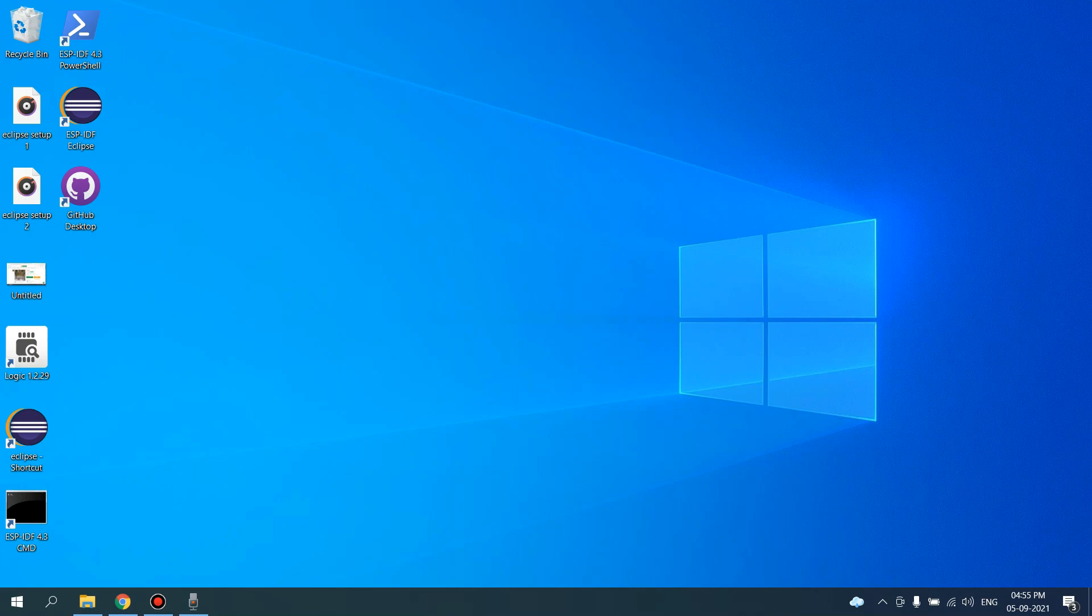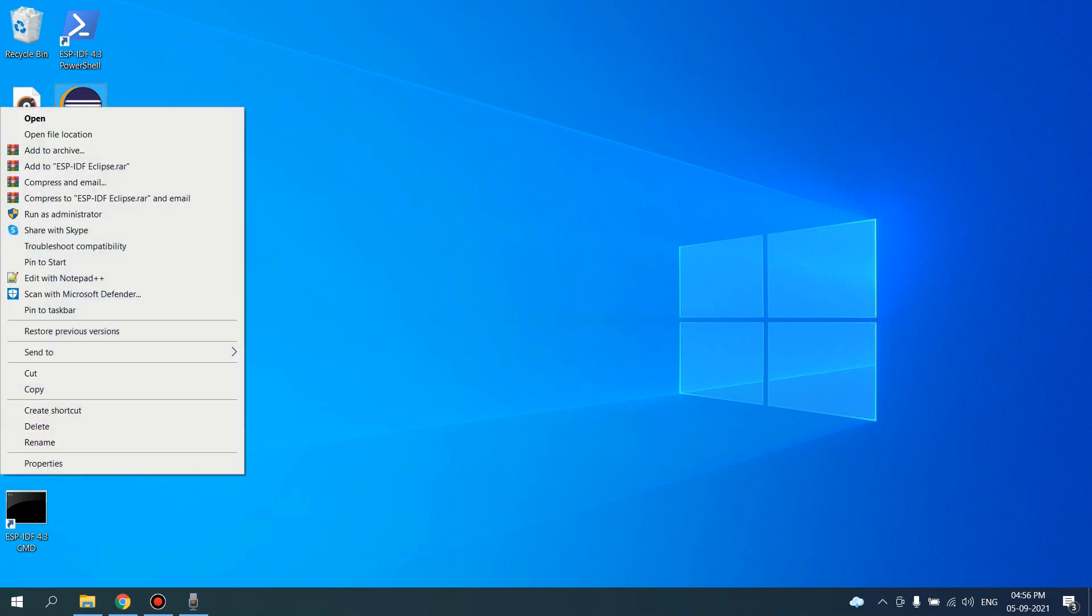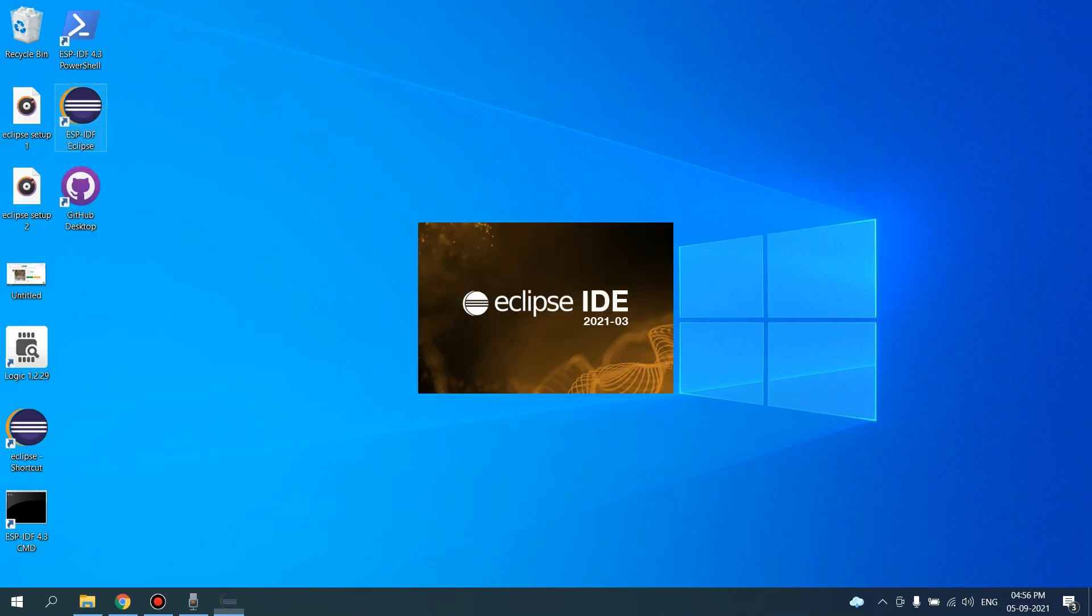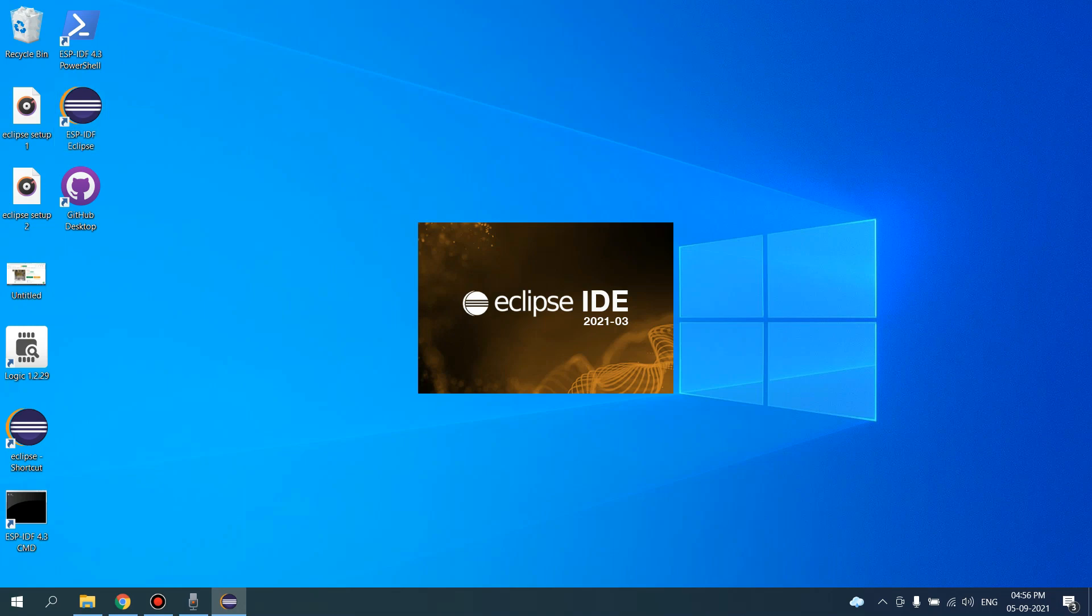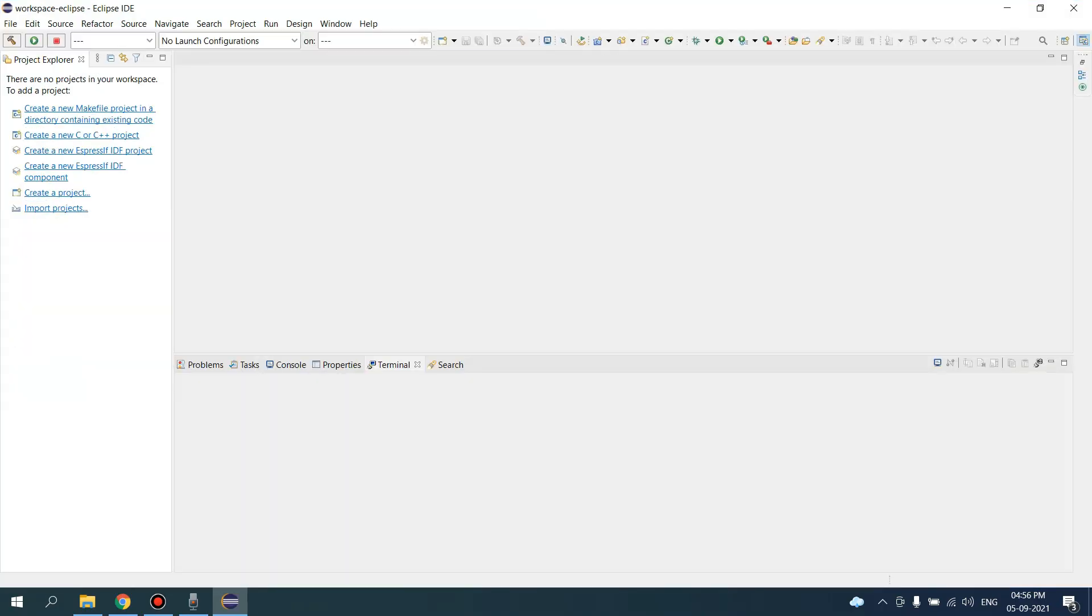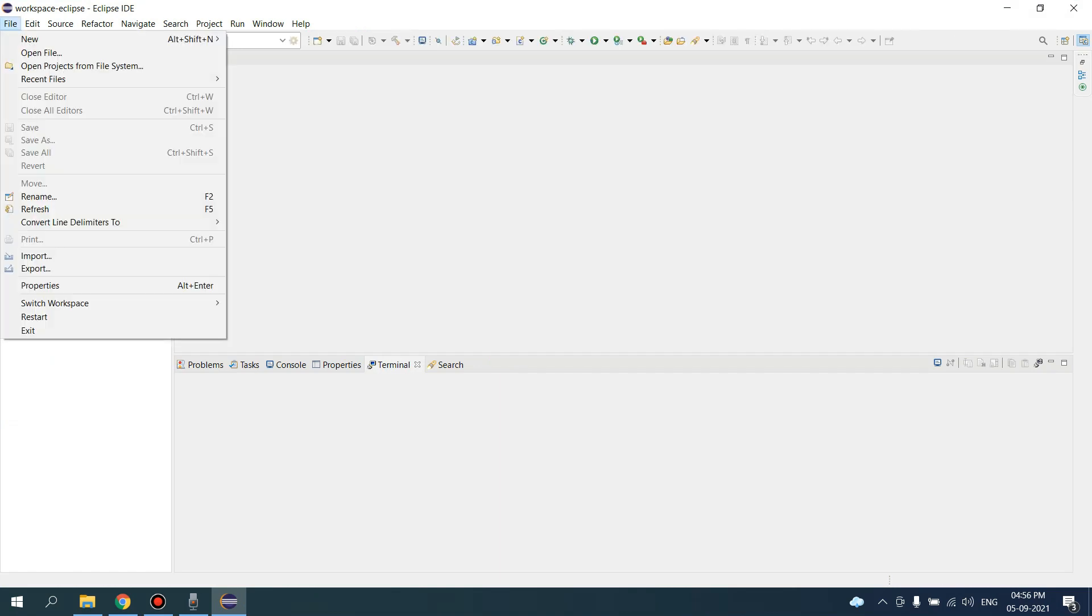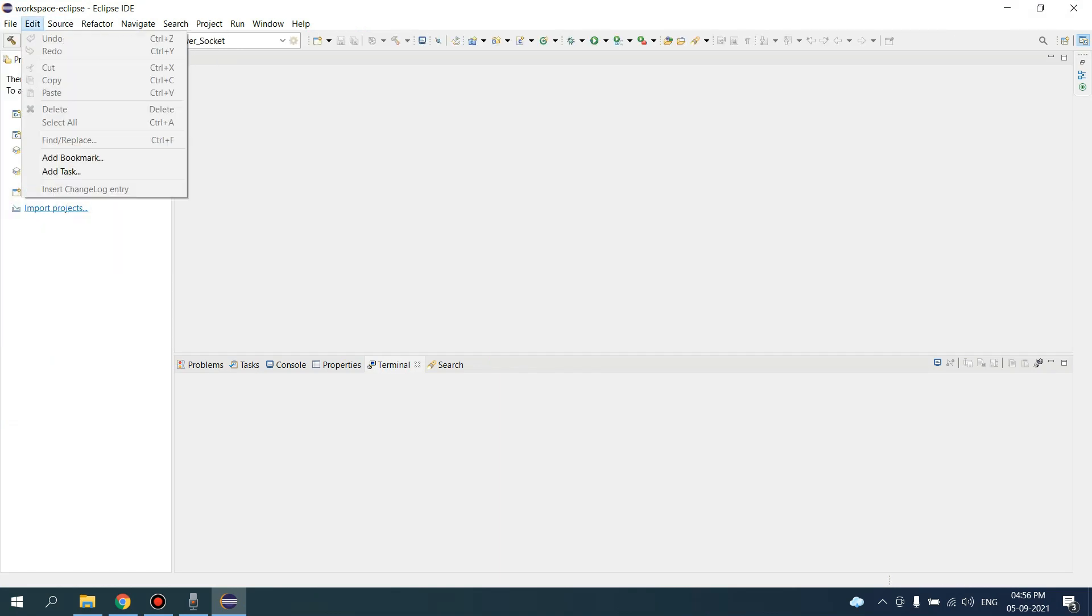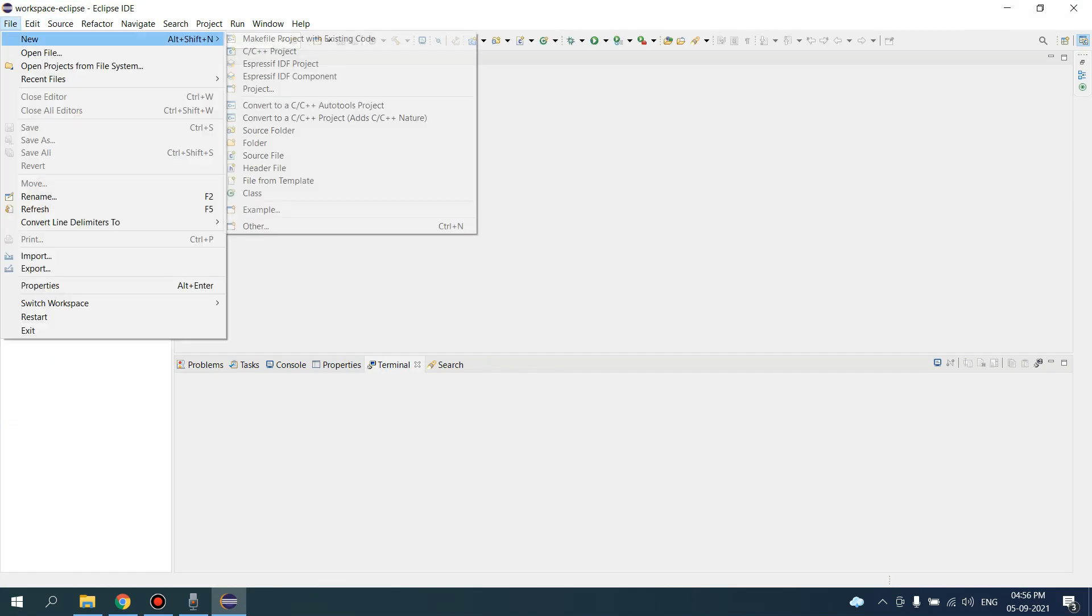So let's get started. First, open ESPIDF for Eclipse. Here, go to Files, New, Expressive IDF Project.